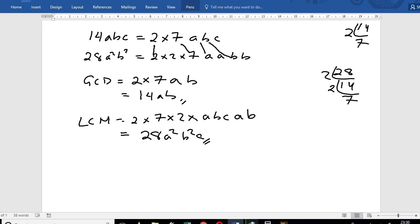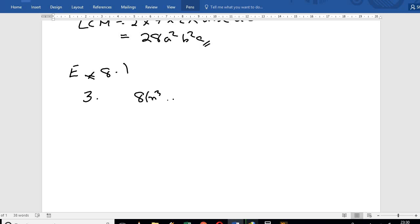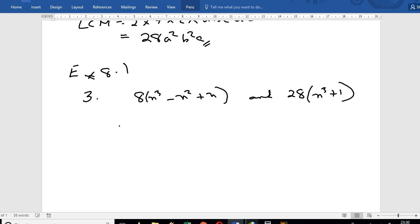Now let's look at another problem — Exercise 8.1, Question number 3. The first polynomial is x cubed minus x squared plus x.